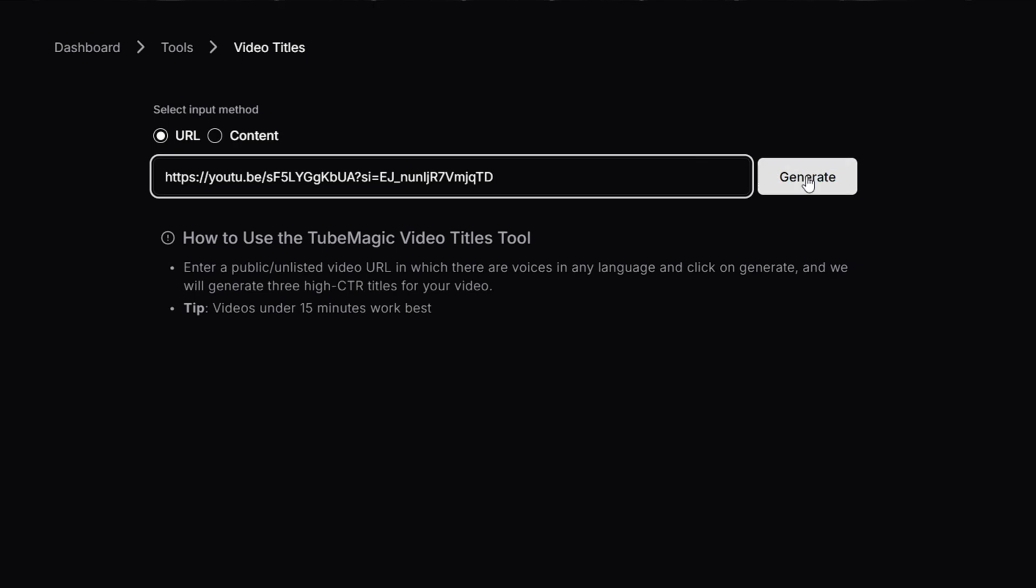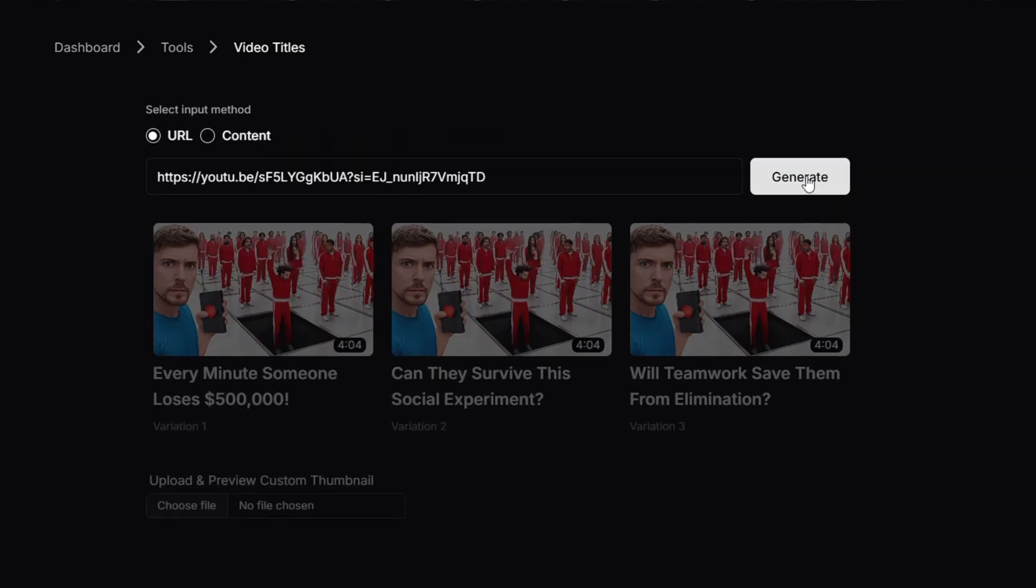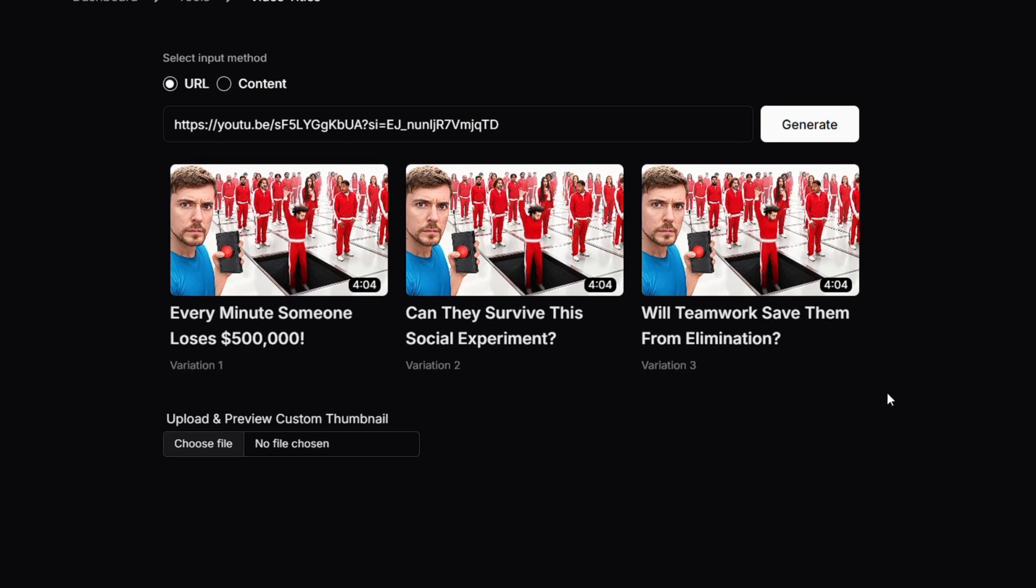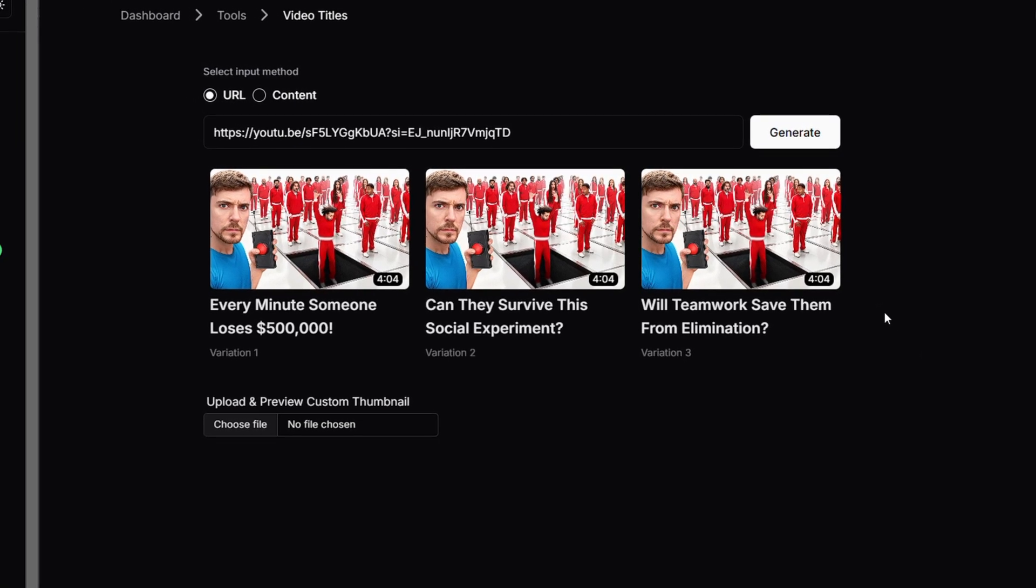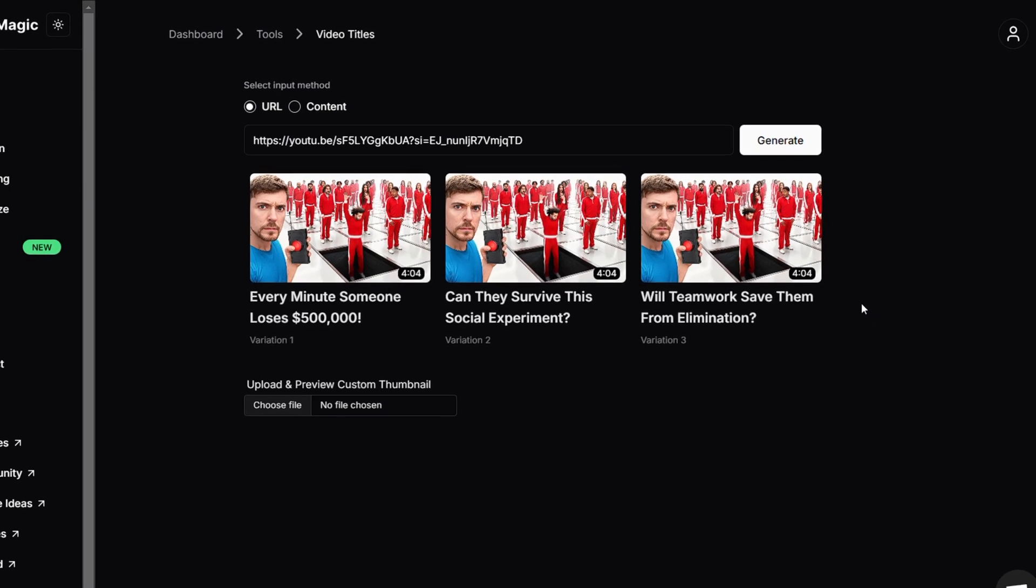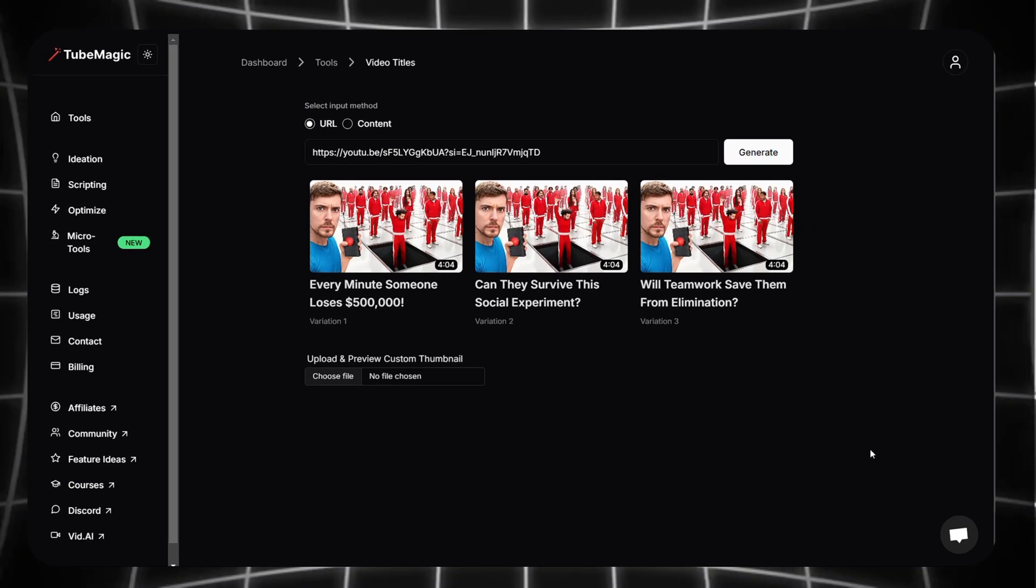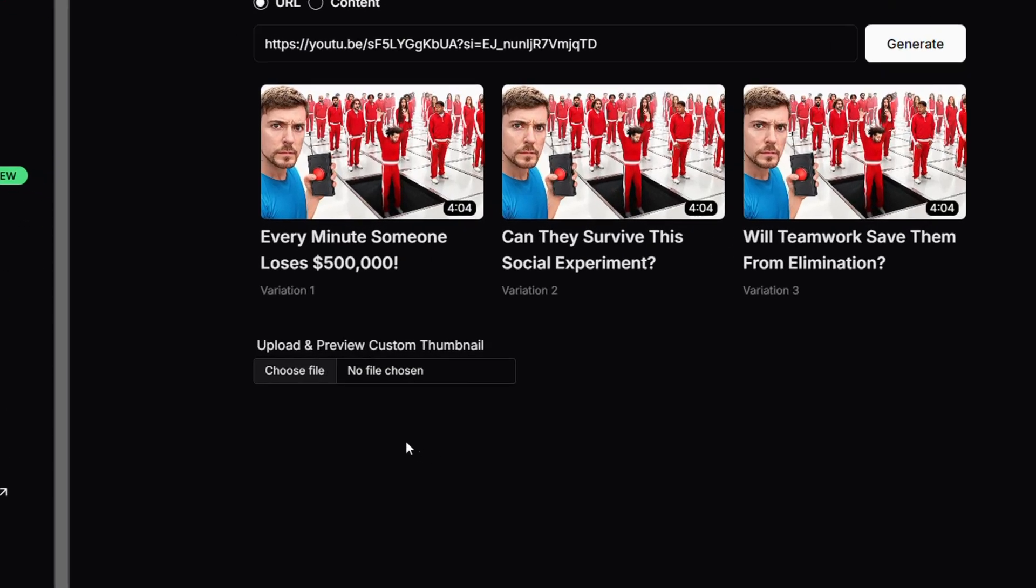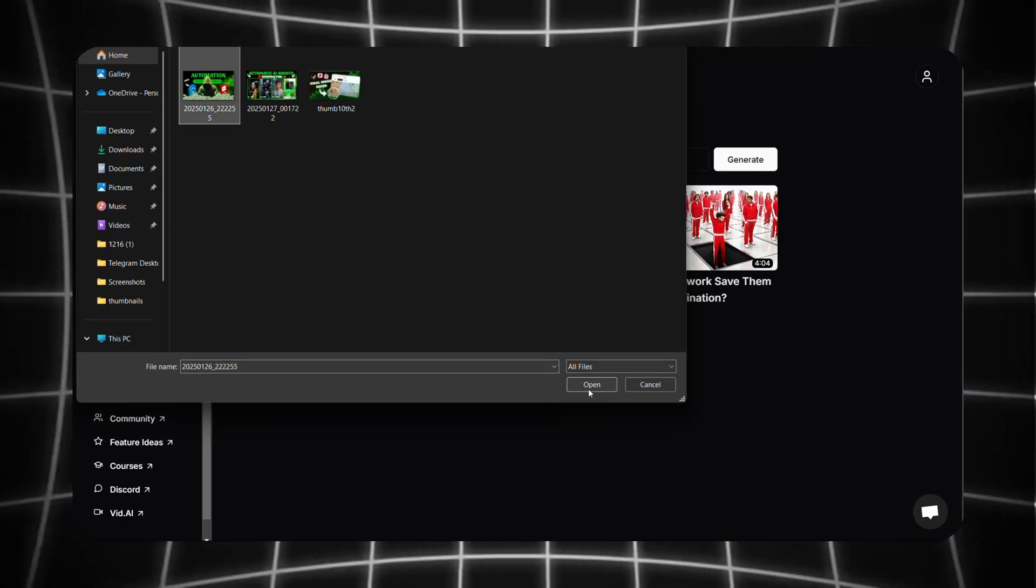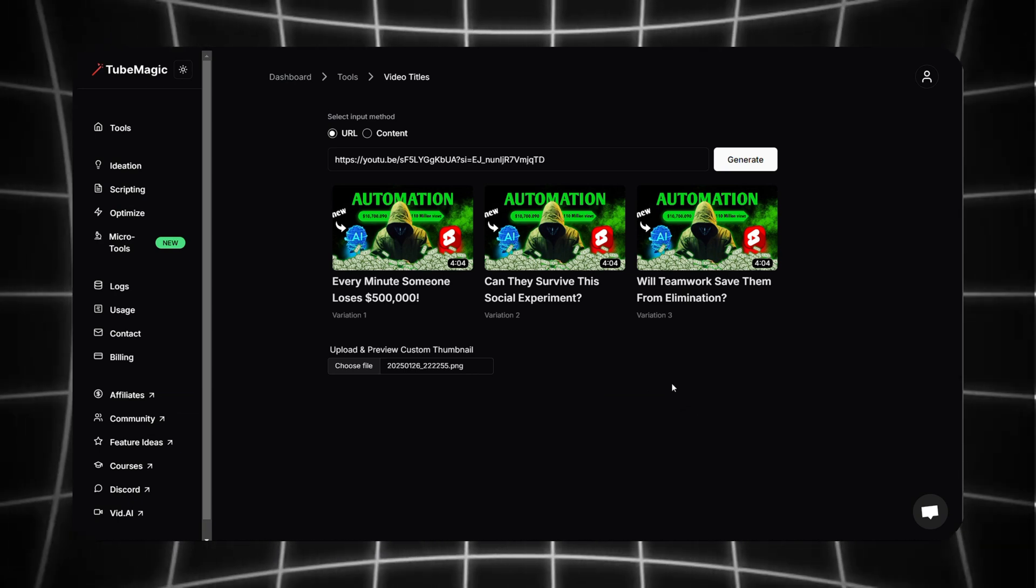As you can see, I'm going to paste a Mr. Beast video link here, then click on generate. It will generate three different title options for the video based on the original title. So if you're taking inspiration from another video but aren't sure how to write a perfect title, this tool helps by keeping the same viral formula while giving you fresh ideas. And here is also a thumbnail preview option which helps us preview the thumbnail and see how it looks before uploading it to YouTube Studio.